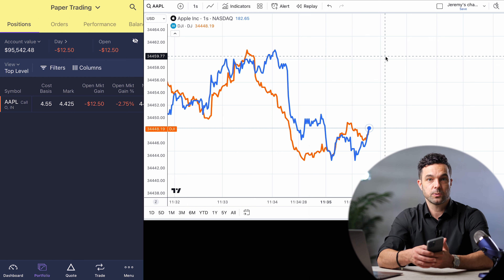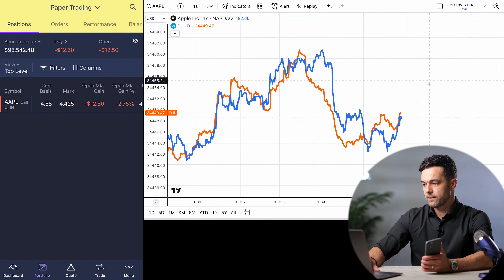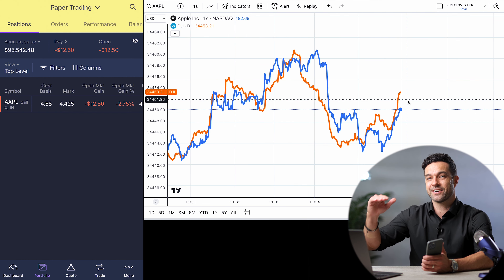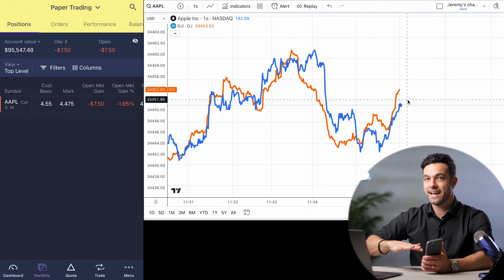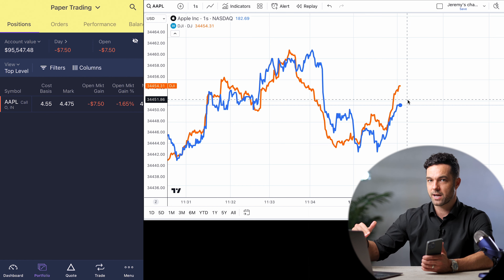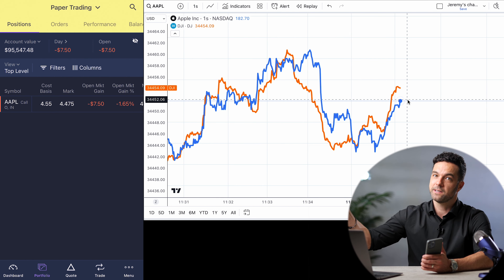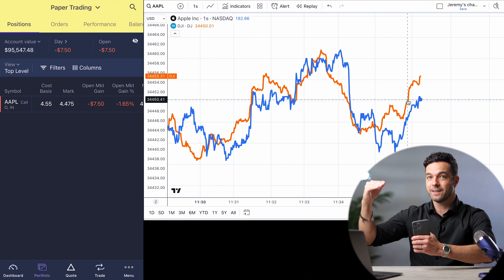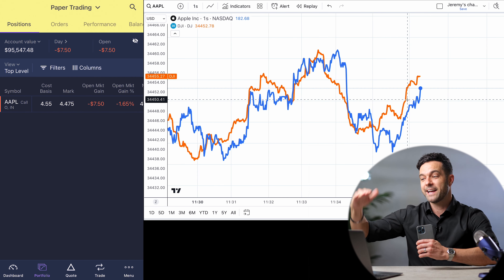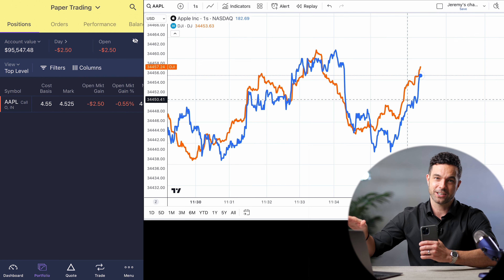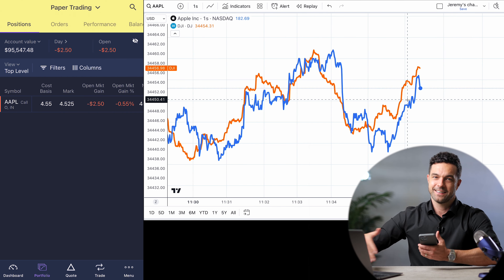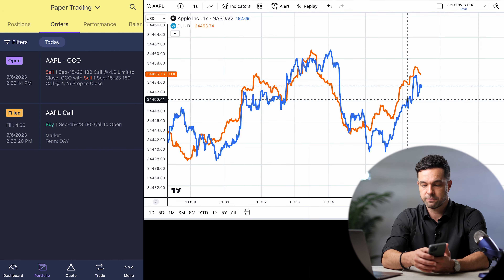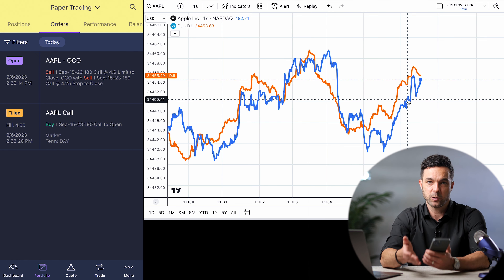When you look at the positions, you can see the current value is right in between. At some point, the share price should move in one direction enough to either hit the stop loss or hit the limit, and then we're out of the trade. This allows us the protection of the stop loss and the ability to take profit with the limit. It's also possible the OCO limit and stop loss are so far apart that the chart never moves enough to fill either one — you don't want to do that. That's how you place an OCO.